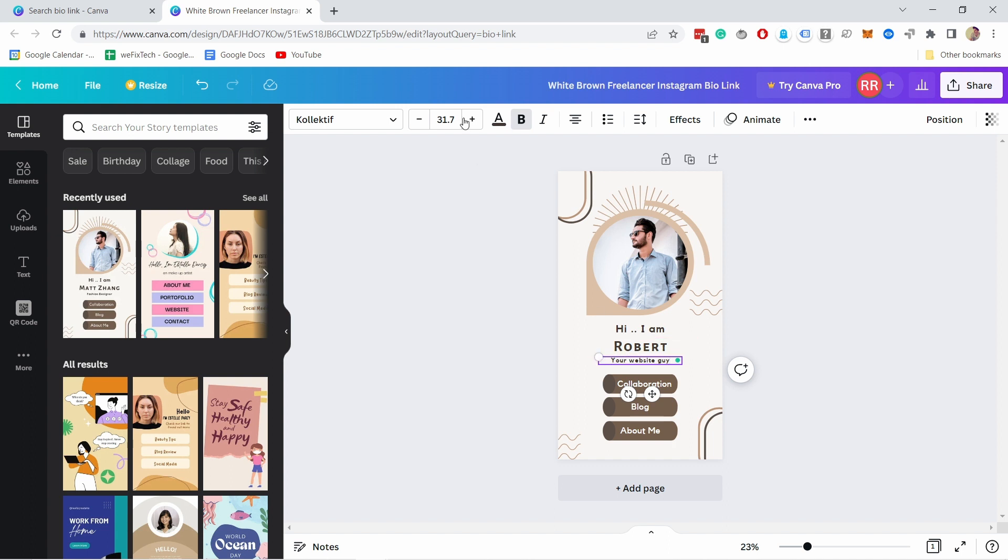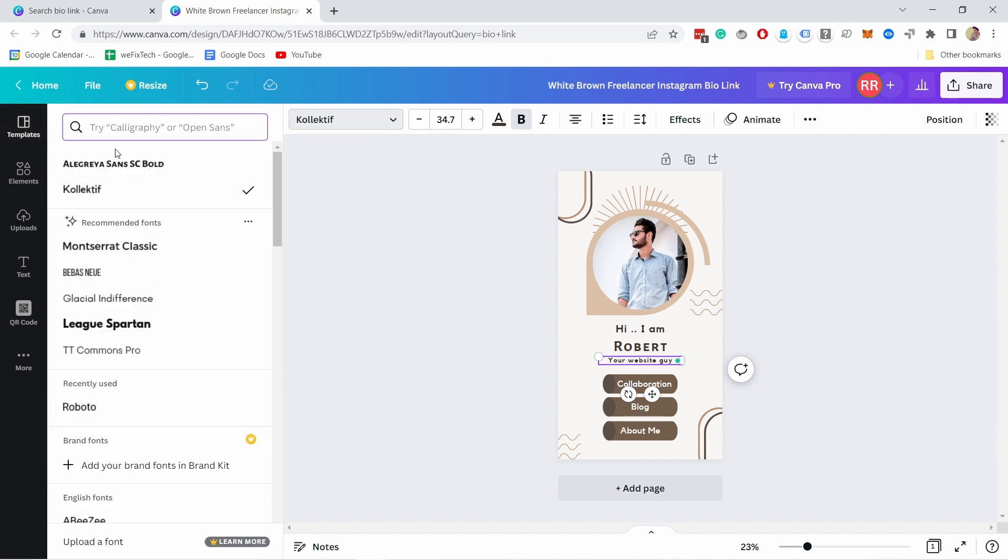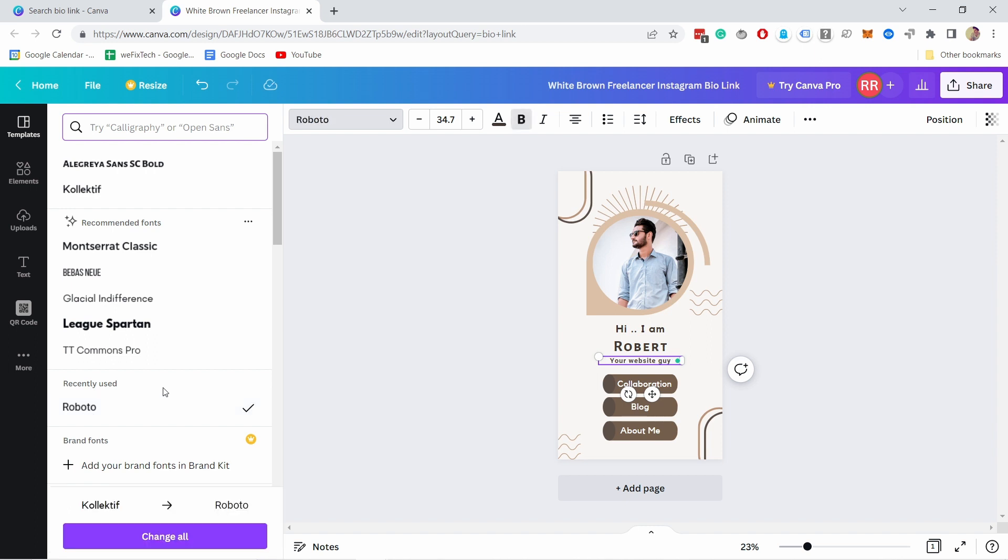And then if you want to, for example, this is quite small font, I could increase the font size here on top, or I could even change the font if I want to. So the font family, I usually use Roboto, for example, so I could change that.